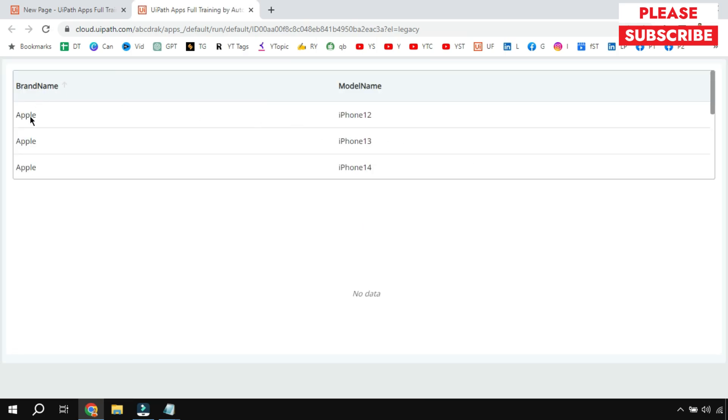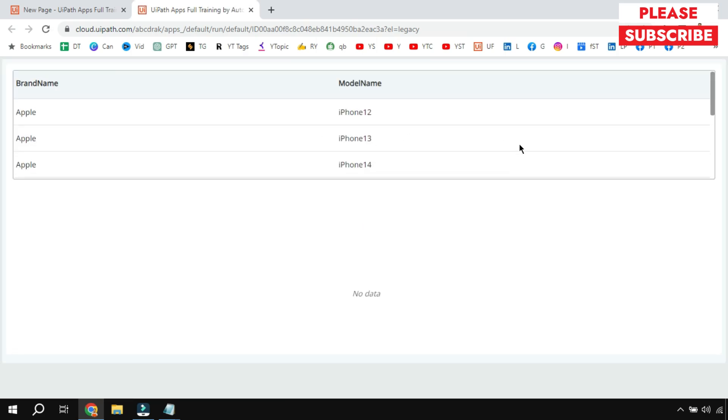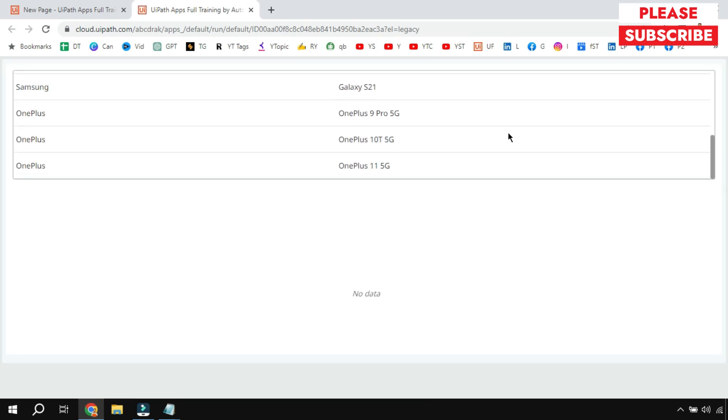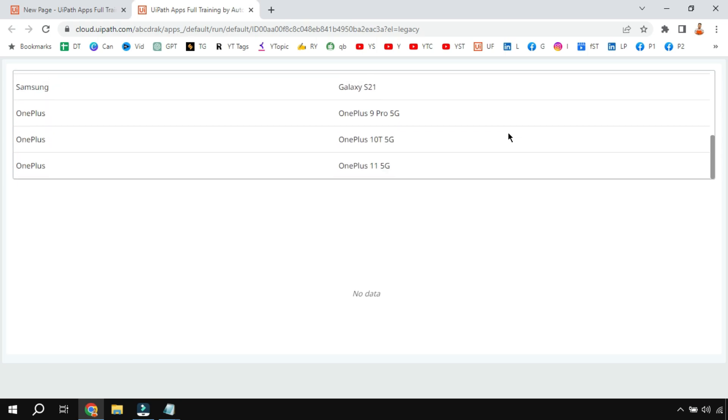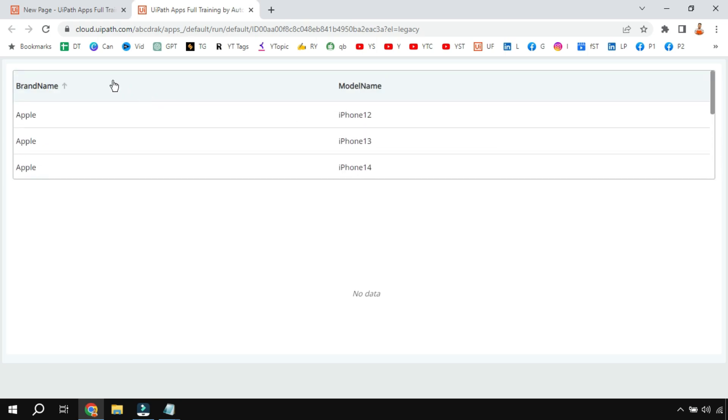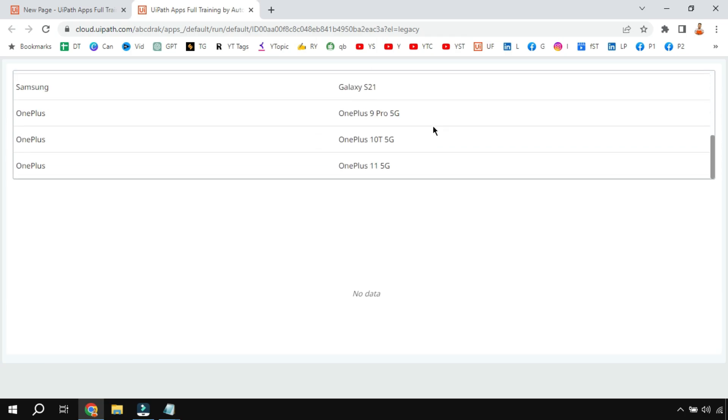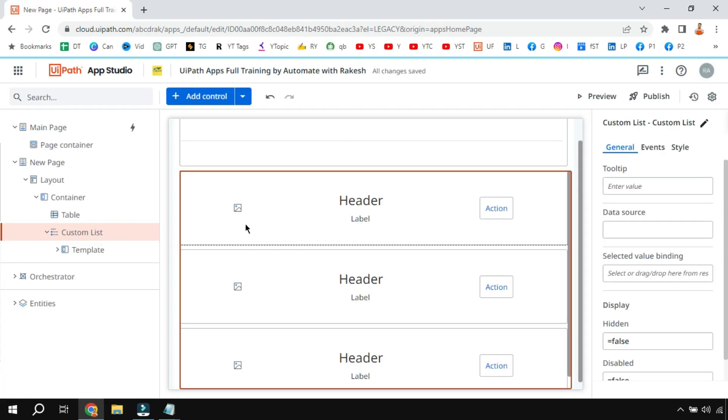You can see this is how the table is appearing. All the data that is there in the table - Apple, Samsung - all the brand names and the model names are coming in the table.